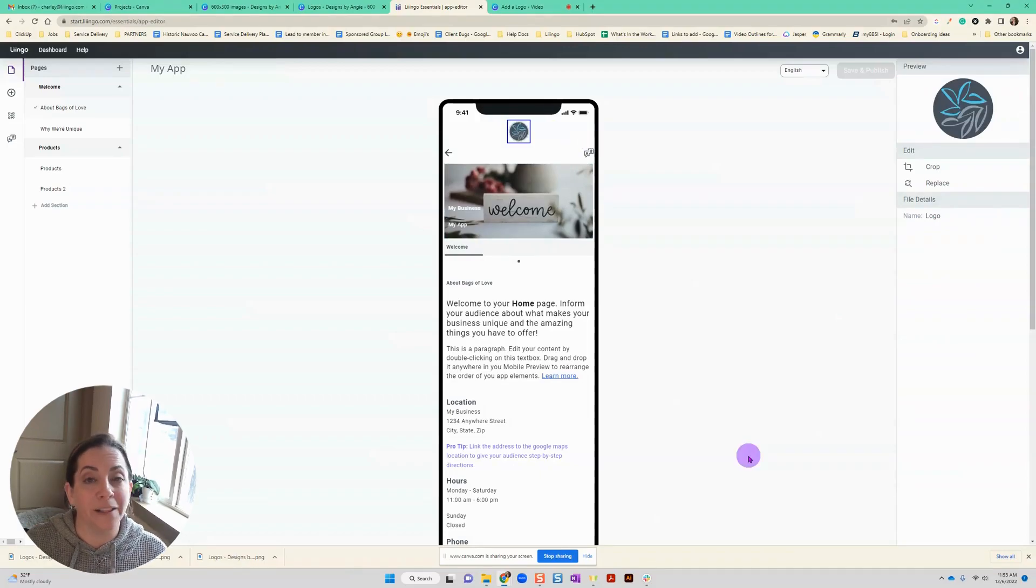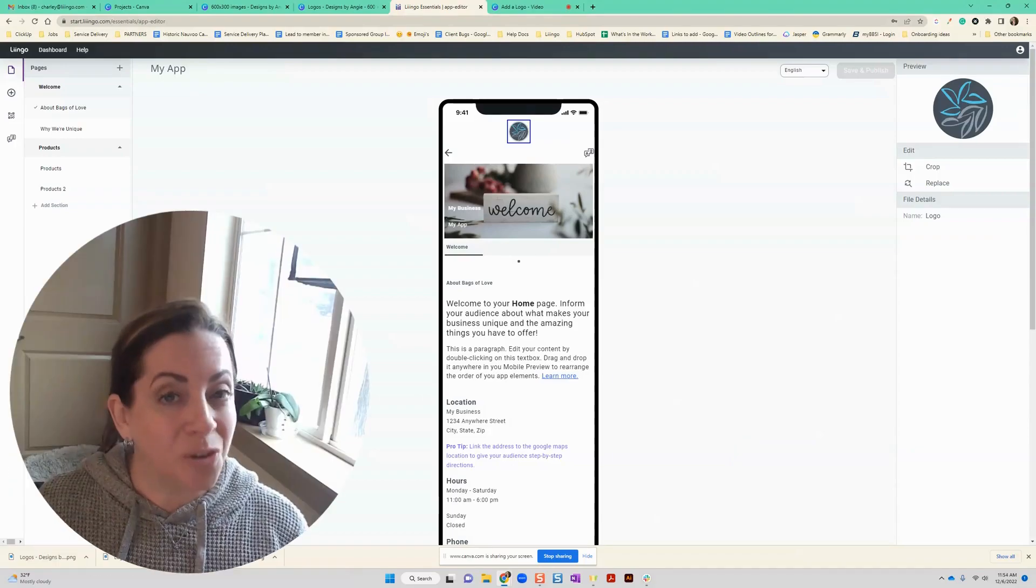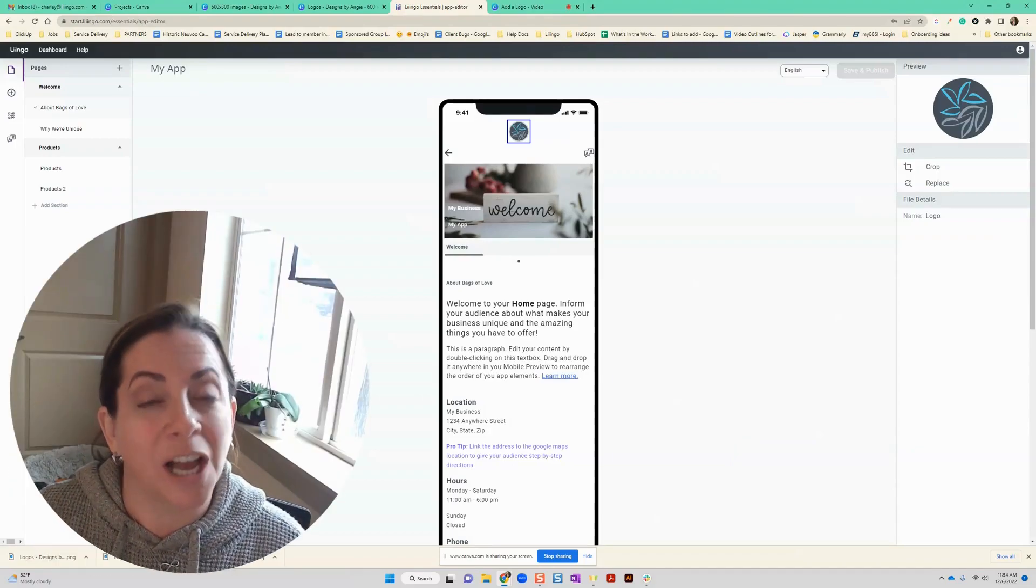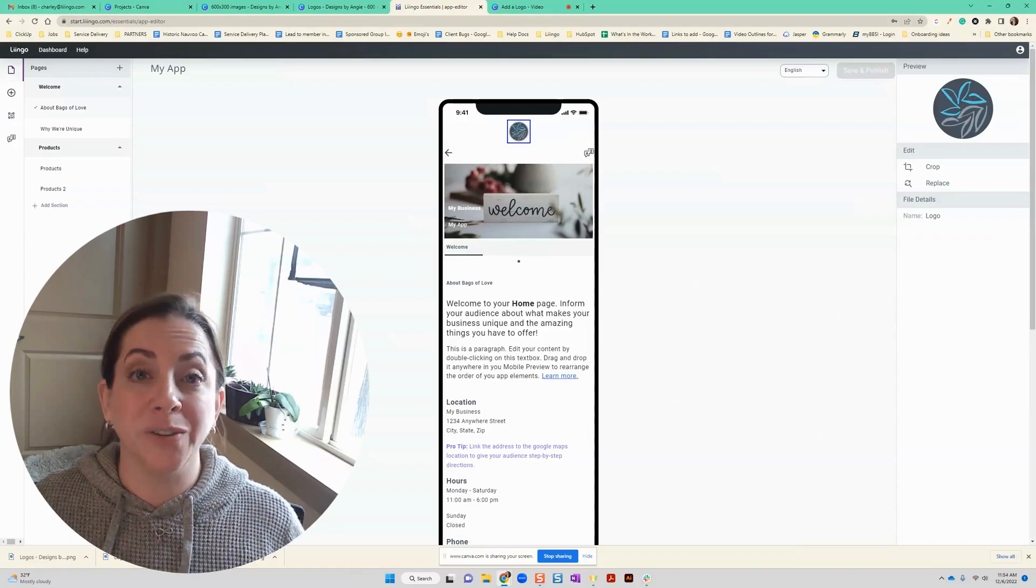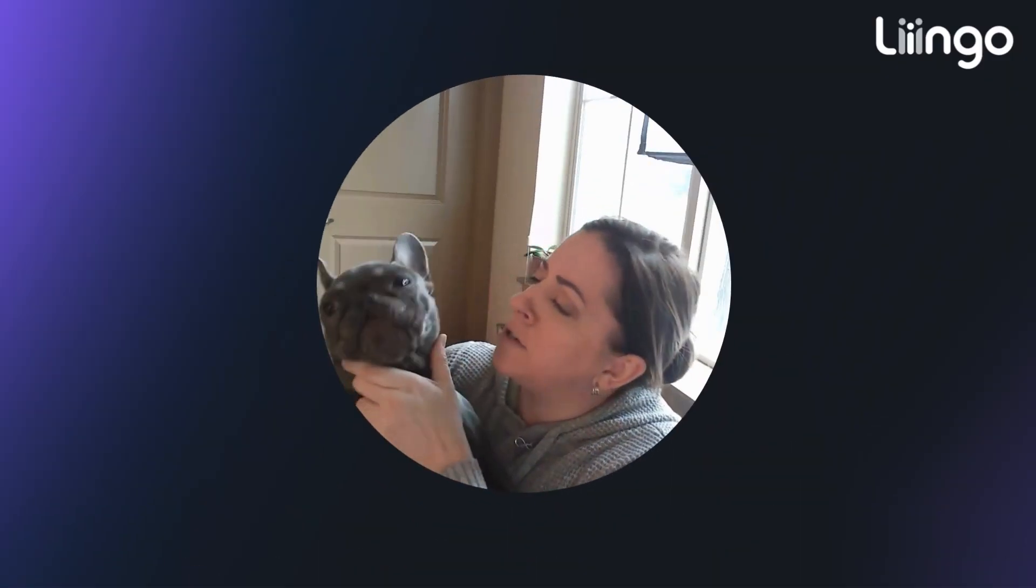As you can see, I've got my logo added and I'm ready for the next steps. Don't forget to check out the rest of our tutorials to help you learn to lingo. Can we help these people learn to lingo? What do you think?